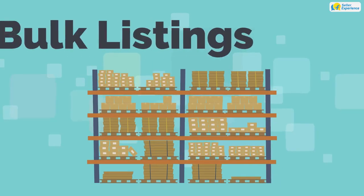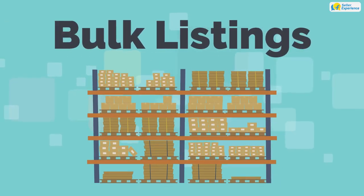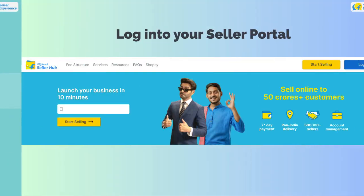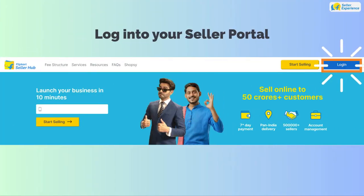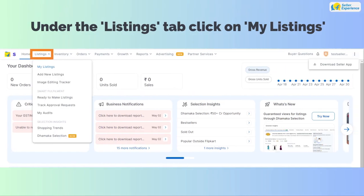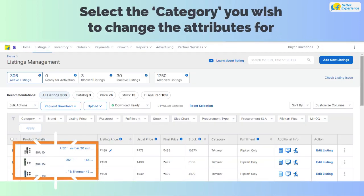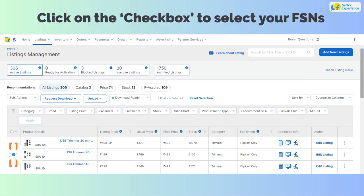To change the attributes for your bulk listings, log in to your seller portal. Under the Listings tab, click on My Listings. Select the category you wish to change the attributes for, then select the items.